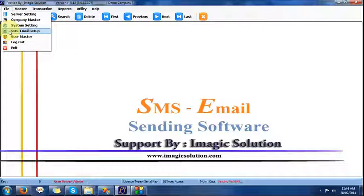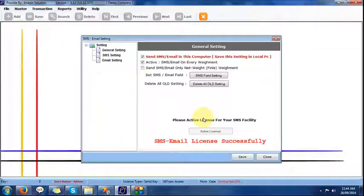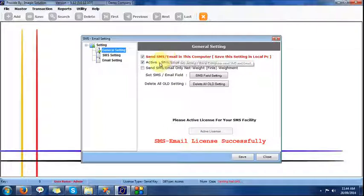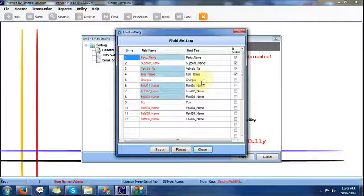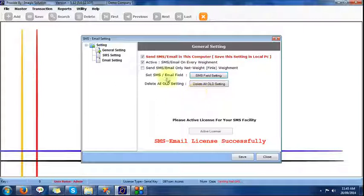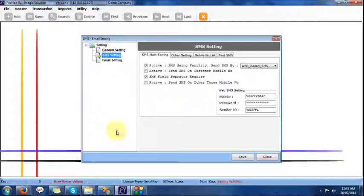Whenever we have internet, we can take one package for SMS via an SMS provider and send web SMS to your mobile. Also, for remote places, we provide another setting using a dongle. In the general settings, we provide settings for license, SMS activation, and email activation — whichever moment we require SMS and email. Some field settings are also available here, and when the net weight is obtained for a particular vehicle, we get the email and SMS.